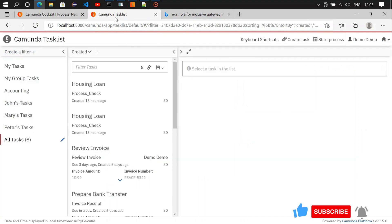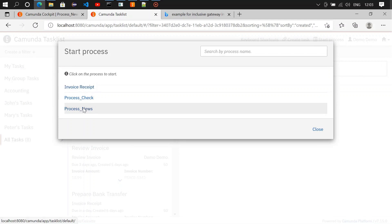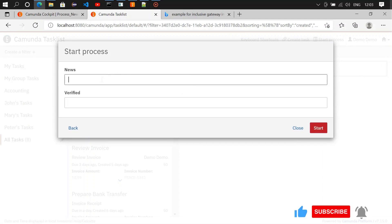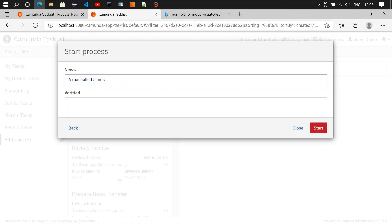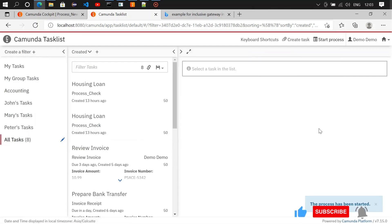It's done. If you go and check cockpit, there won't be anything pending. Now let's initiate a task with verified set to no. Let's put the same thing: 'A man killed a mosquito.' Verify: no. If I start it, it will go to the verification step.